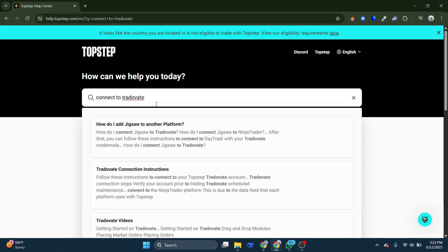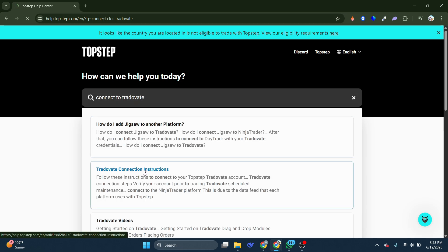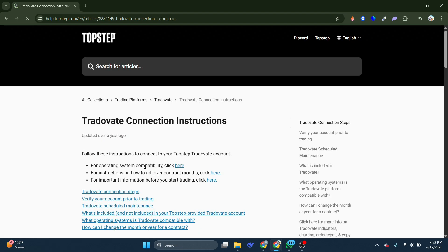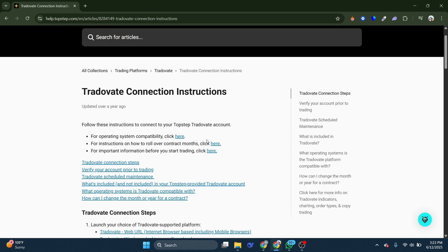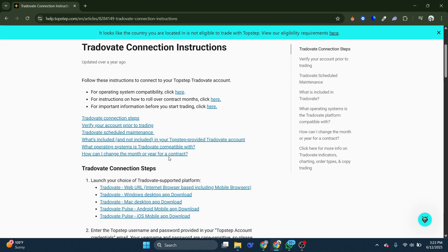What you want to do here is simply type in connect to Trotovate. You should be provided with an article like this one. Simply choose Trotovate Connection Instructions.